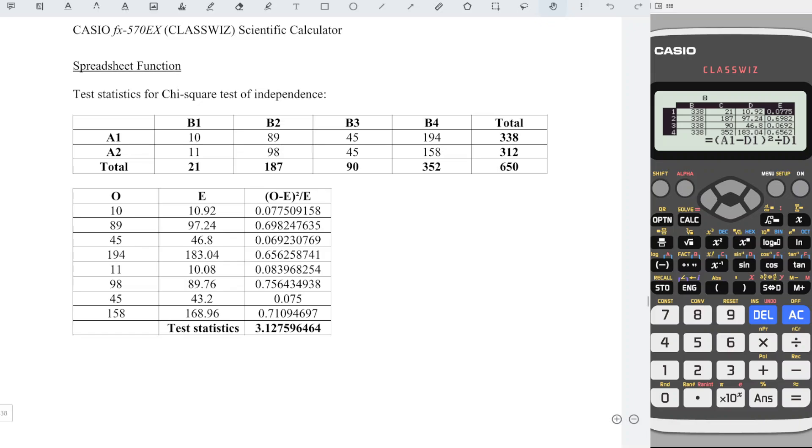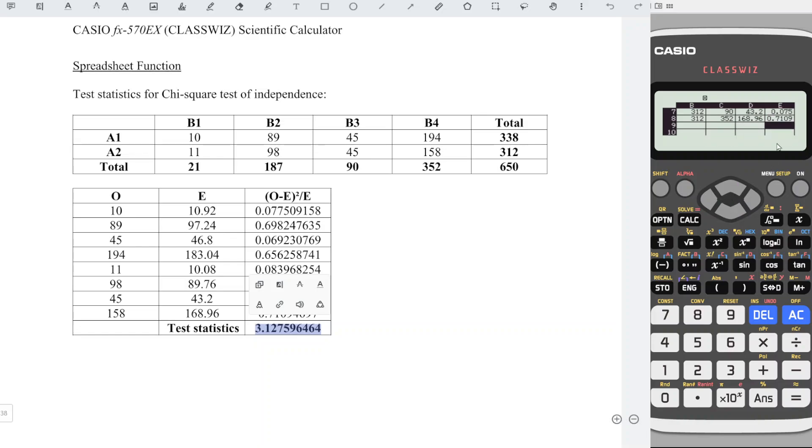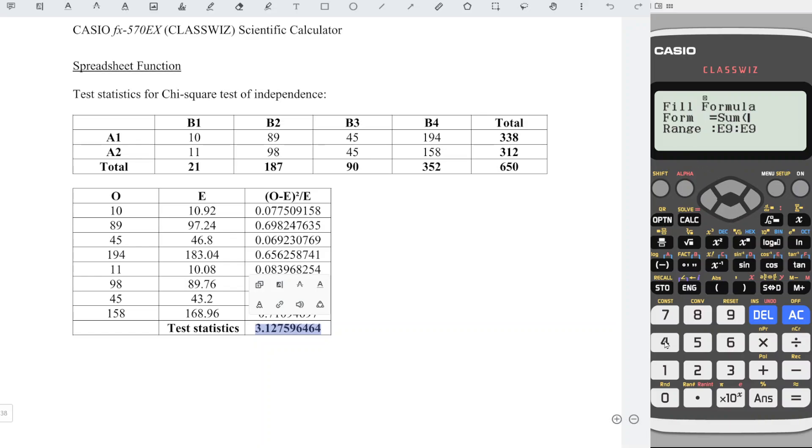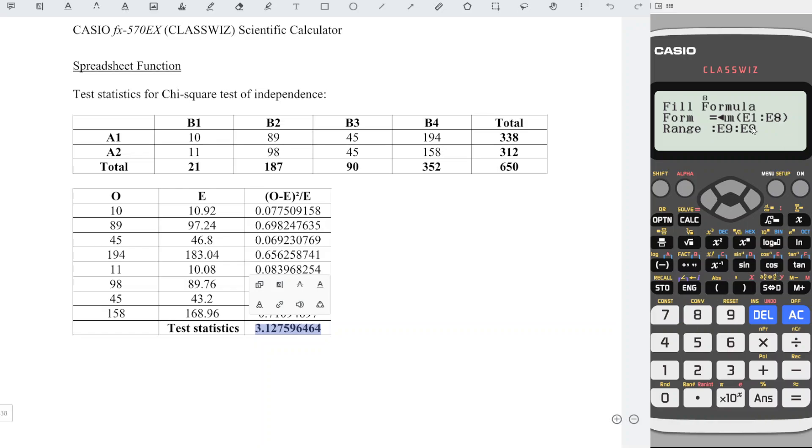To total up and get the test statistics, we can press down until the new row of column E. Press option, fill formula 1, option, down, sum 4. And we have sum from alphabet E1, alphabet colon, and alphabet E8. Which means sum all the above of this cell.